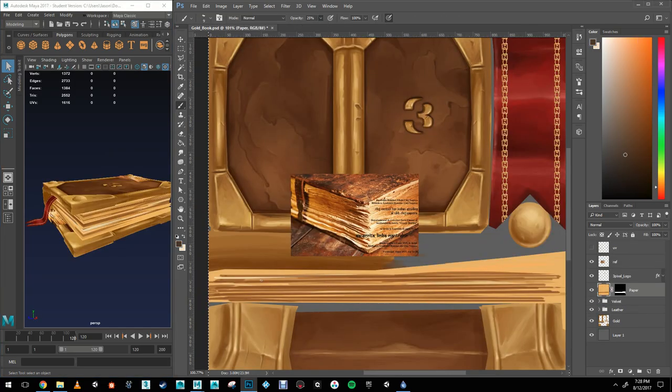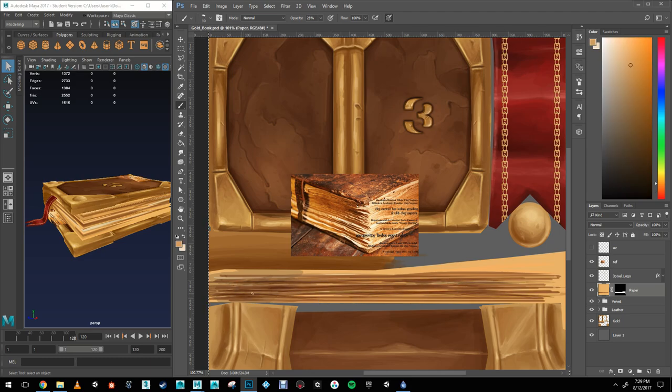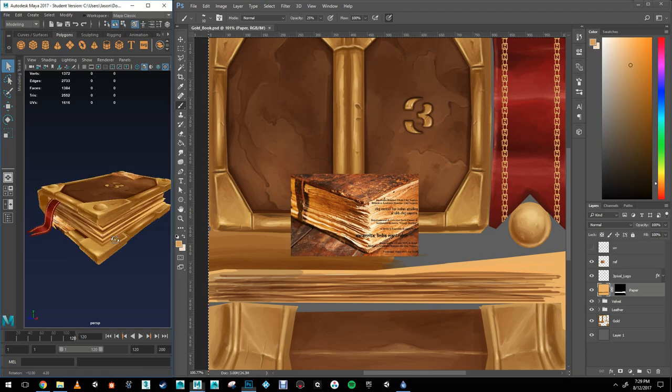Now, on to the pages of the book. I went online and found a nice reference of an old book. I started painting the lines but then I decided that they were too thick and so I lowered the size of my brush and used my mouse.